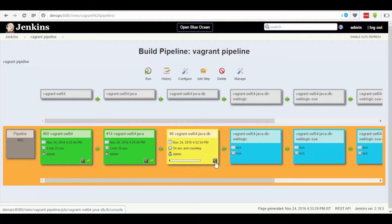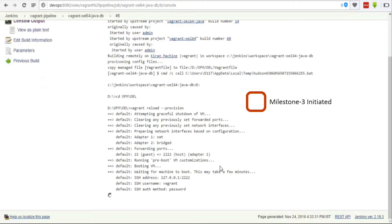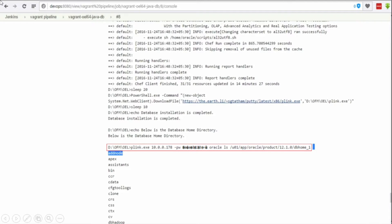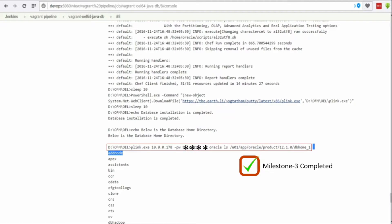Once the task is finished, a new page pops up regarding its console output where we can see the message that Oracle Database 12c is installed successfully. We can also observe the path where its directories are stored on that particular machine.